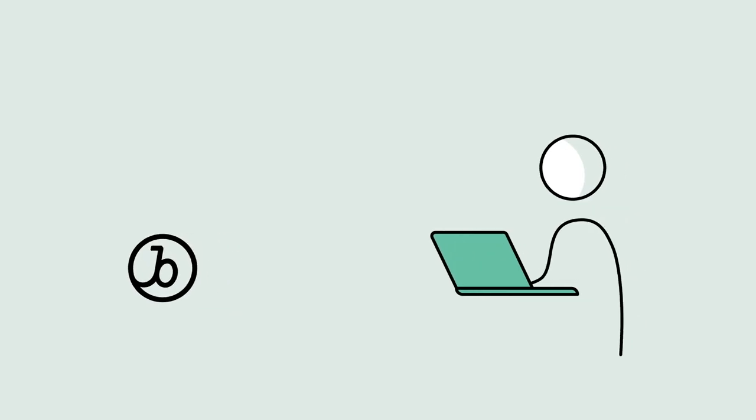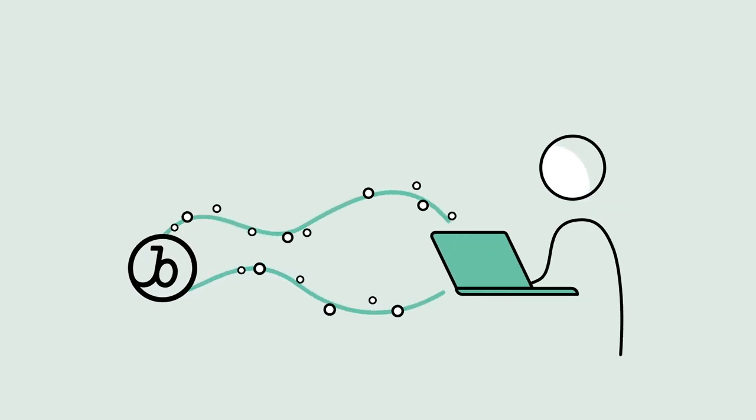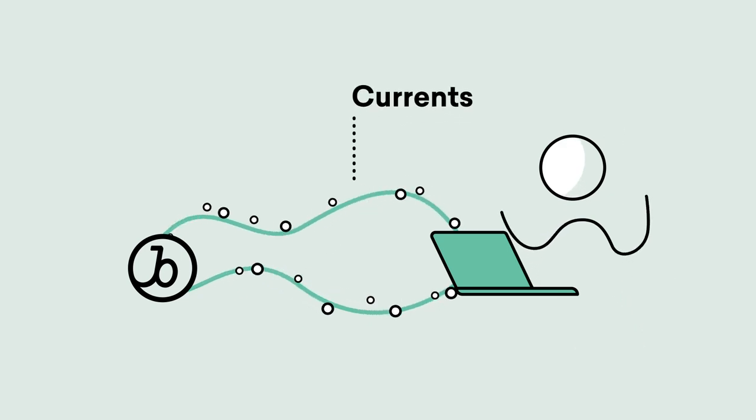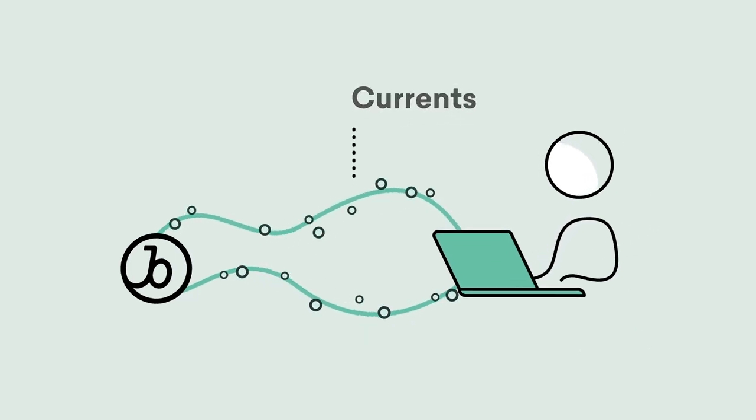MParticle can also connect with our real-time data streaming tool, Currents, to make sharing your data even easier.